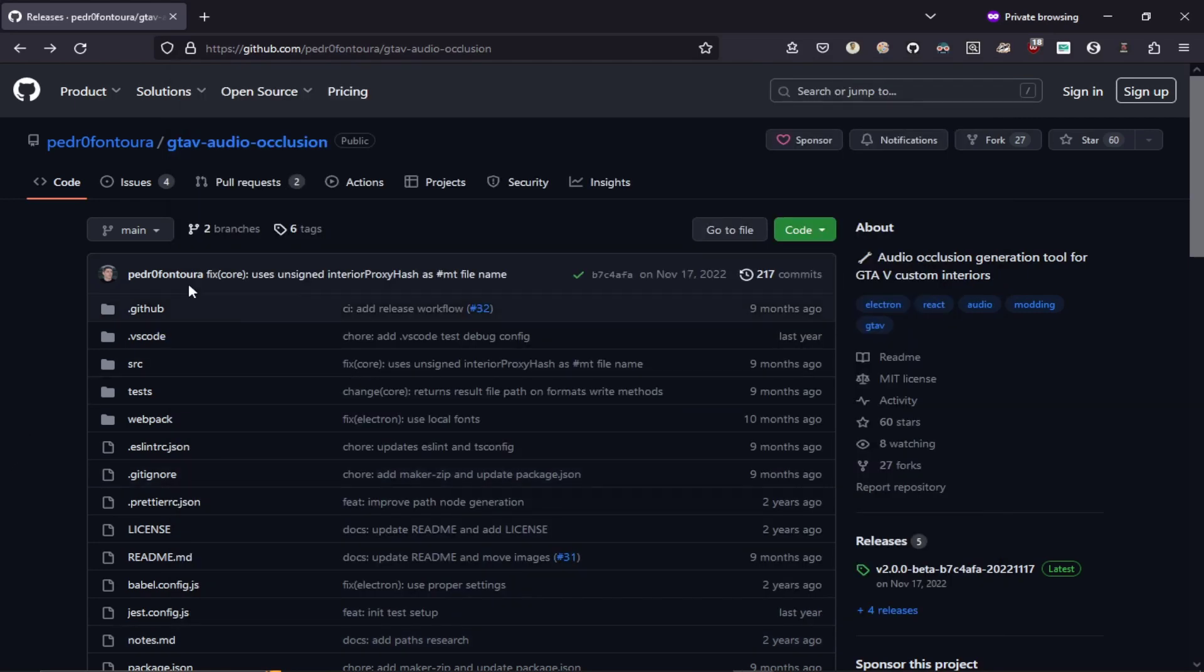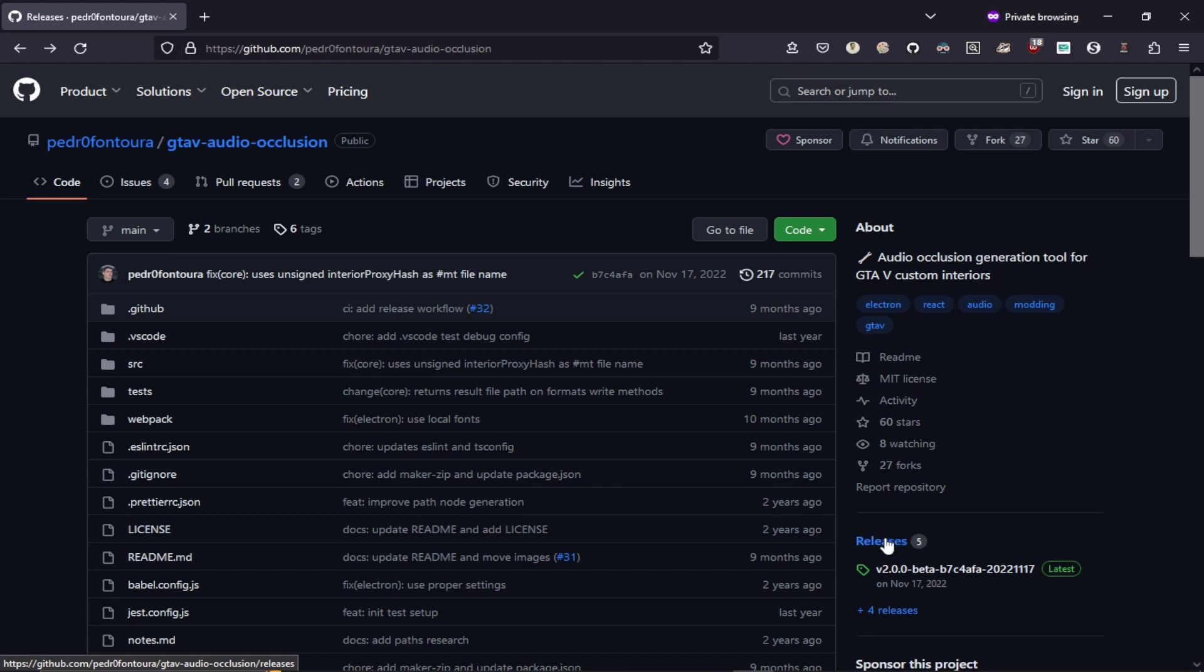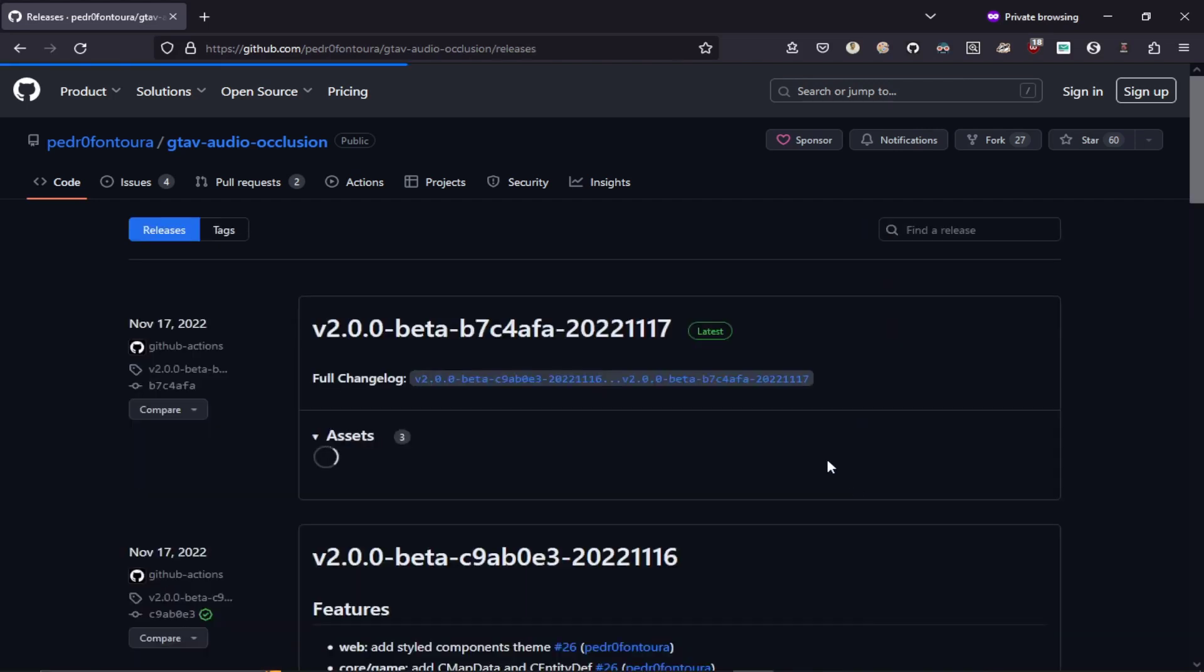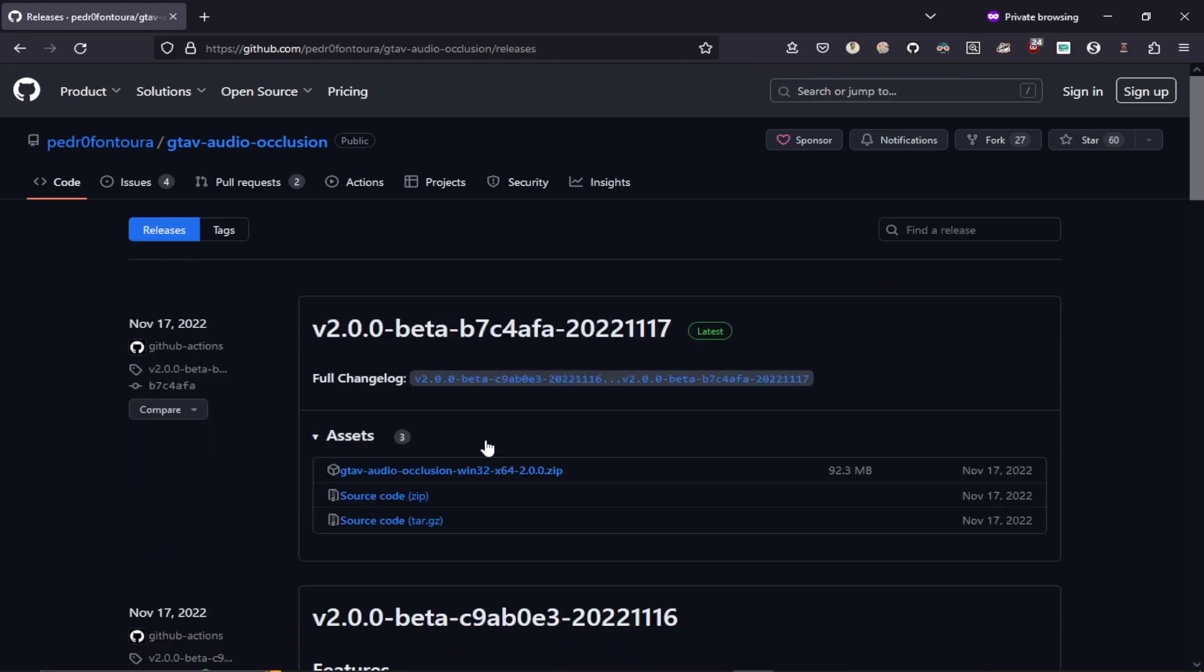And our next requirement is going to be our audio occlusion tool. I'll put the link down in the description. You can just open that, go to release and just download the latest version over here.